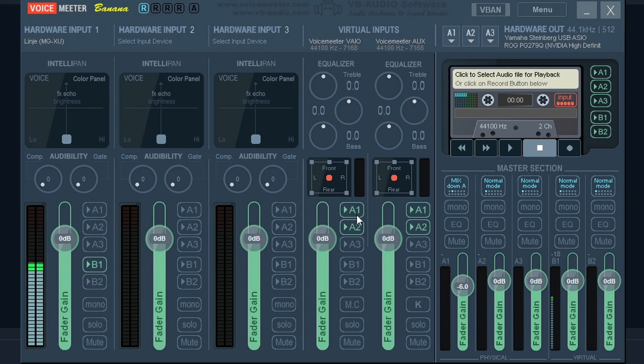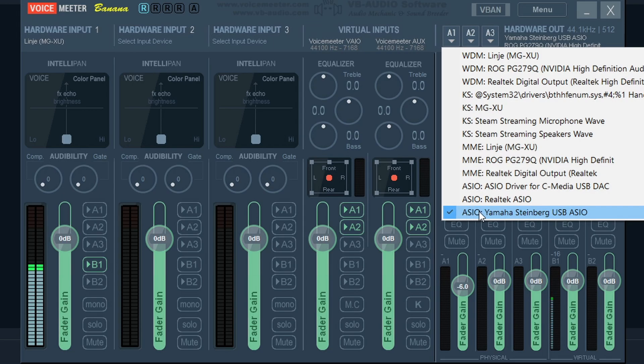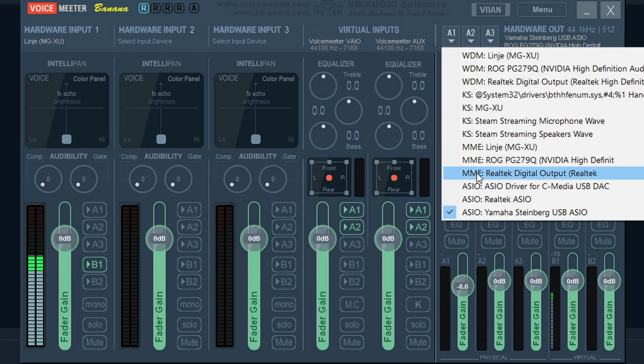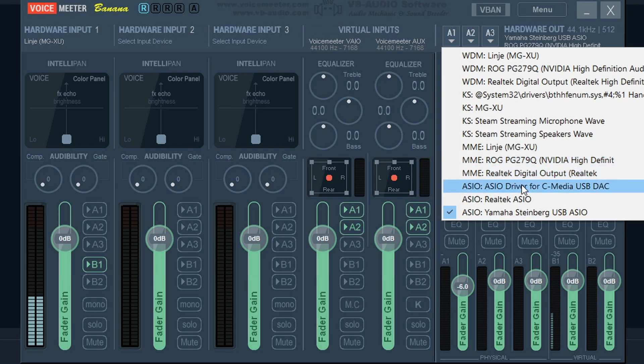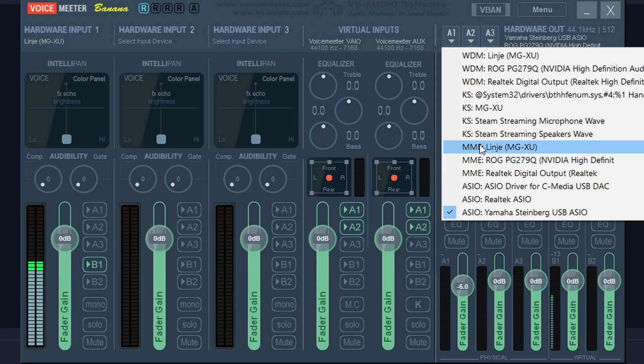So that is the Voicemeeter. This is the output. You see A1 is my main. You want the main to be ASIO if you have any ASIO devices. And then MME is the second best, but the quality often heightens the delay.